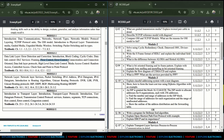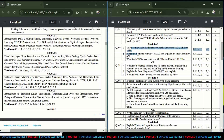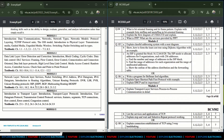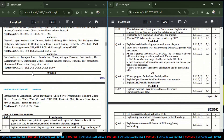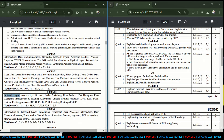If you see previous exam papers, connectionless and connection-oriented differences, protocols related to the data link layer, checksum calculations — these are all part of Module 2.